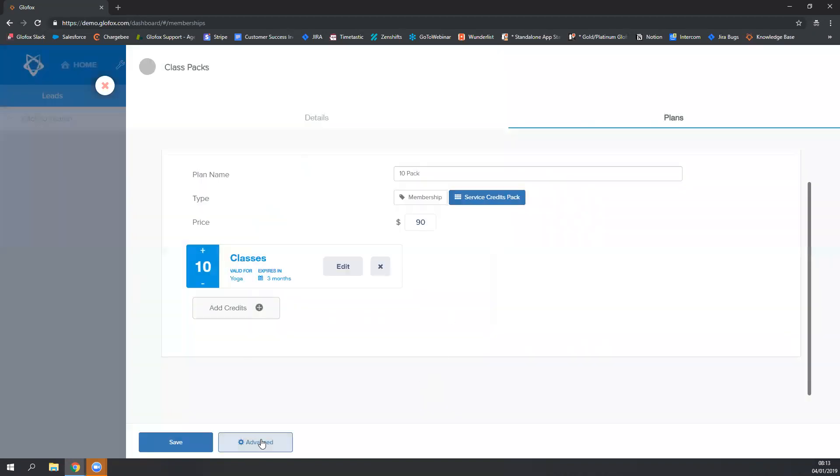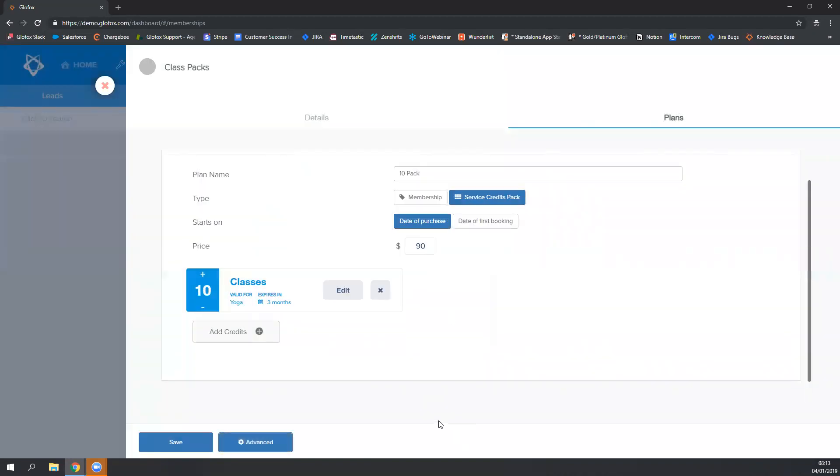There's one more advanced feature for credit packs. You can choose whether or not you want them to be valid from the date of purchase or from the date of booking. If you choose from the date of purchase, the three-month clock starts at the time I make the purchase.